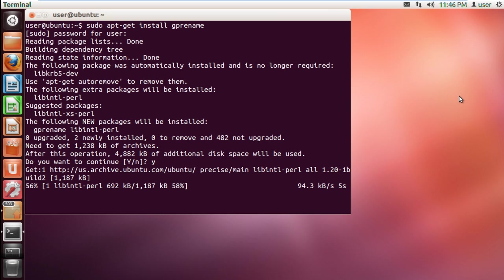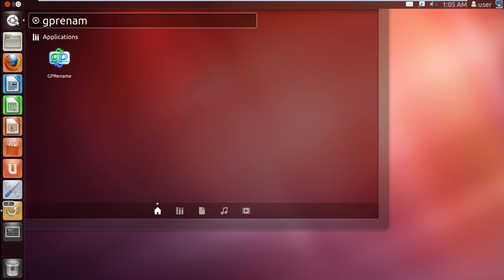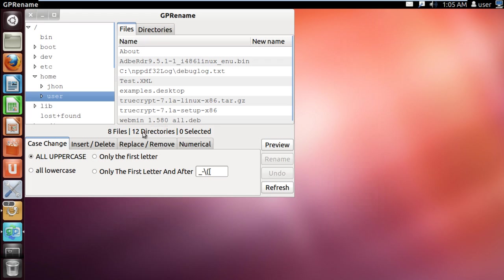Once the utility is installed, open up the application. Now select the file which you want to rename. Move towards the bottom of the window, in the Case Change tab, and over here you can change how the name is displayed,